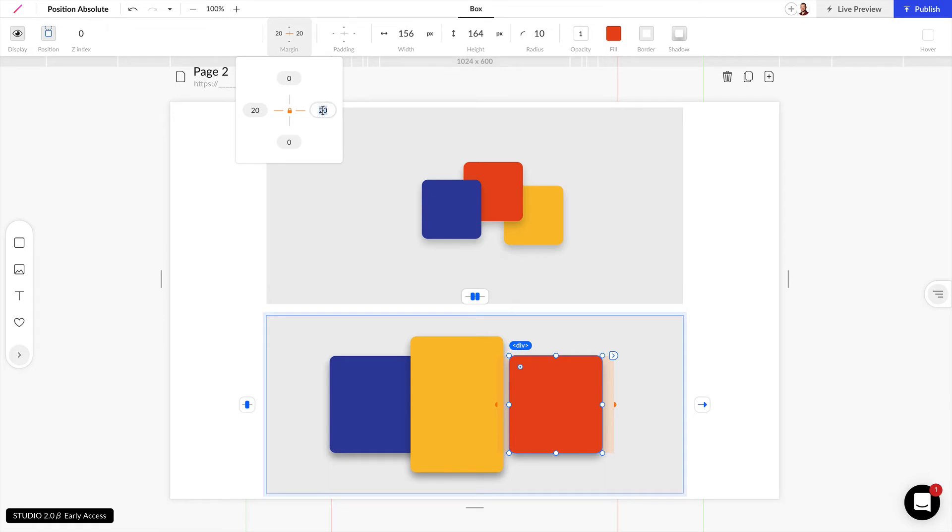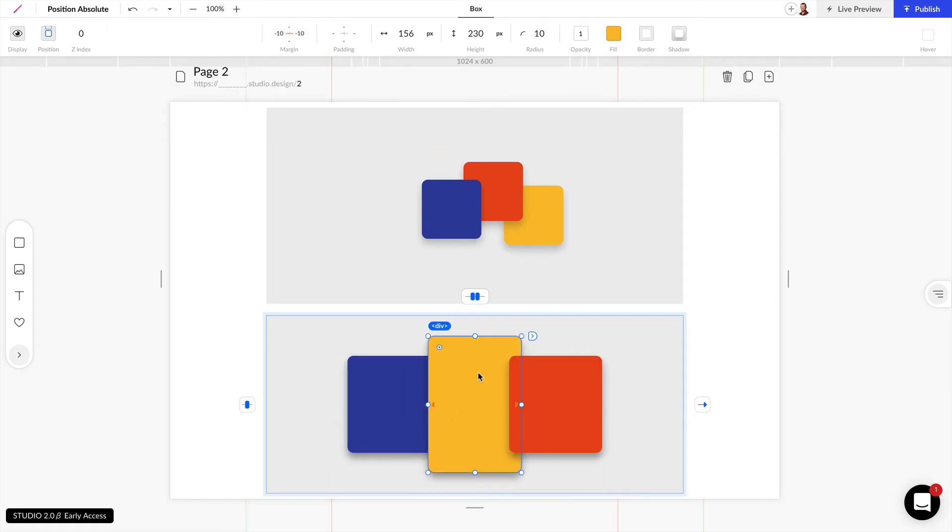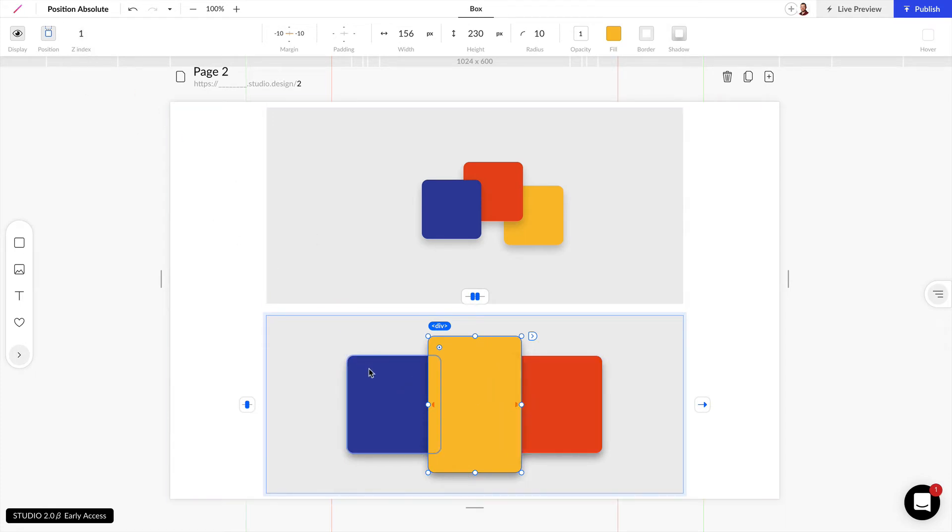So this is relative position but now I can do the same thing. I want this item to be above these others so I can change the Z index value to 1 because these others are set to 0.